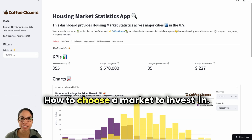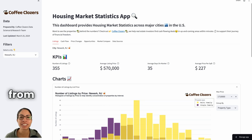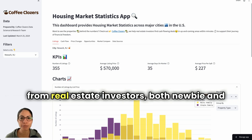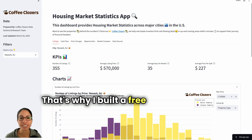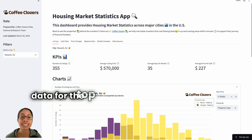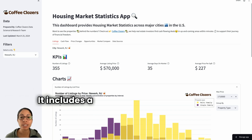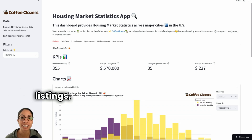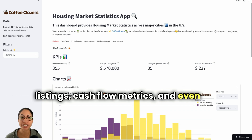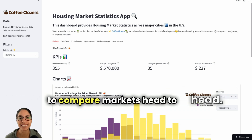How to choose a market to invest in. This is the number one question I get from real estate investors, both newbie and experienced. That's why I built a free app to gather data for the top major markets across the U.S. It includes a real-time view into market listings, cashflow metrics, and even the ability to compare markets head to head.